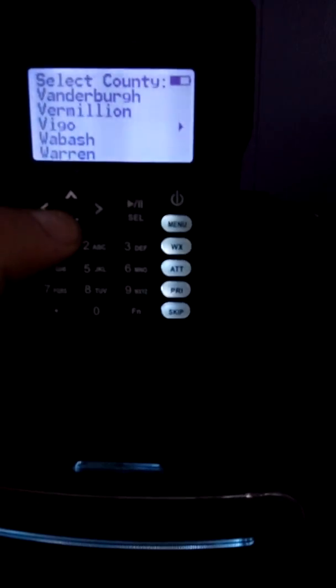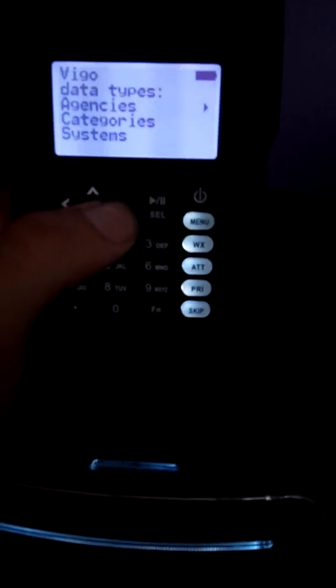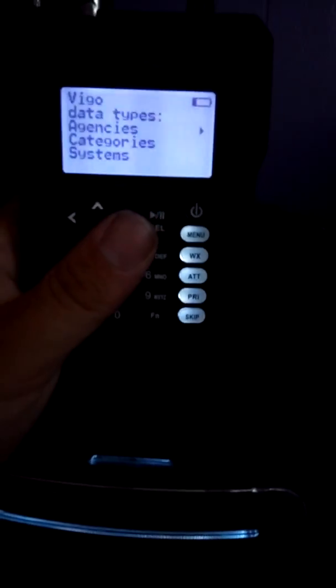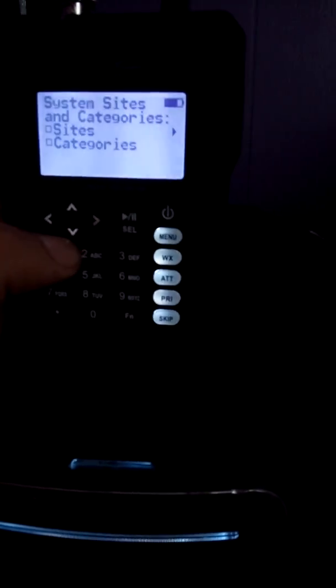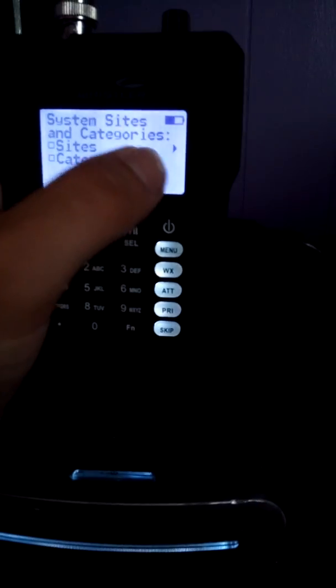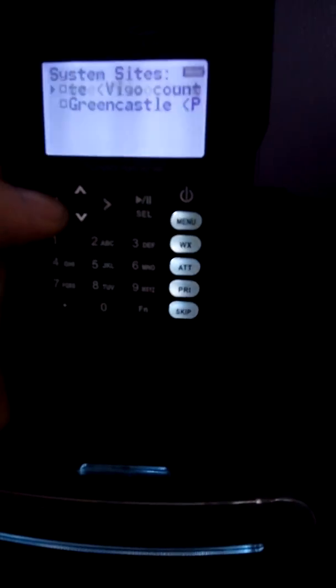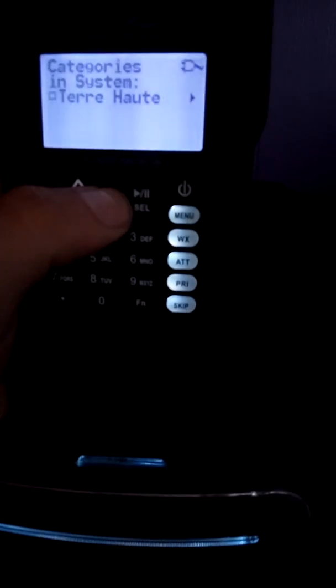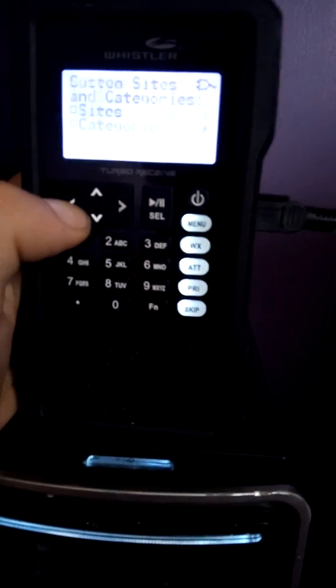That's pretty much it guys — that's all you do. After you do that, you choose what you want and just hit import. If you want to choose what talk groups you're going to listen to, if you want a certain tower, just move over. You see how it shows the arrow there — just move over and you can choose what site you want; you don't have to have both. And if you want to choose certain talk groups, just click over, and each one of these is a separate deal. You just select whatever one you want to listen to, and then the rest of them won't go through.